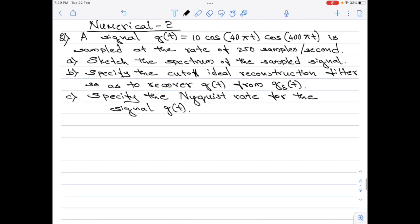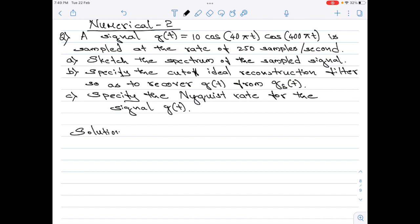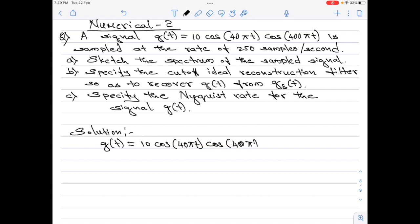Let us start with the solution. First, let me write g of t itself: g(t) = 10 cos(40π t) × cos(400π t). In my previous numerical, I showed how to apply Fourier transform on cos(2π fc t). However, if you look at the right-hand side of this equation — call it equation 1 — we have two cosine terms as a product. It is not possible to apply Fourier transform directly to this, so we have to convert this product of cosines into a sum using a suitable trigonometric identity.